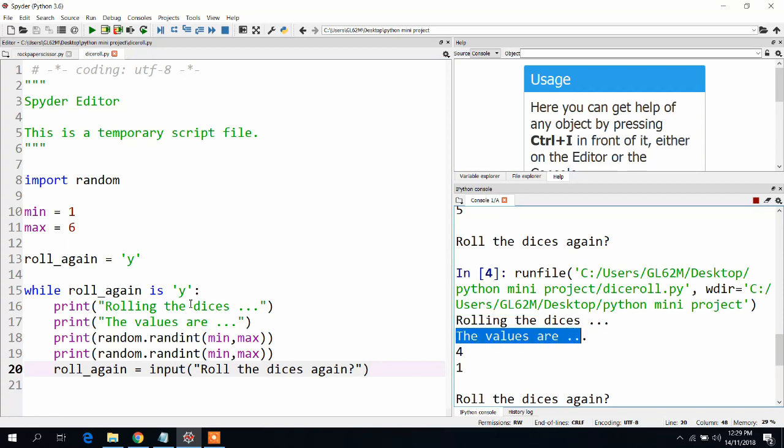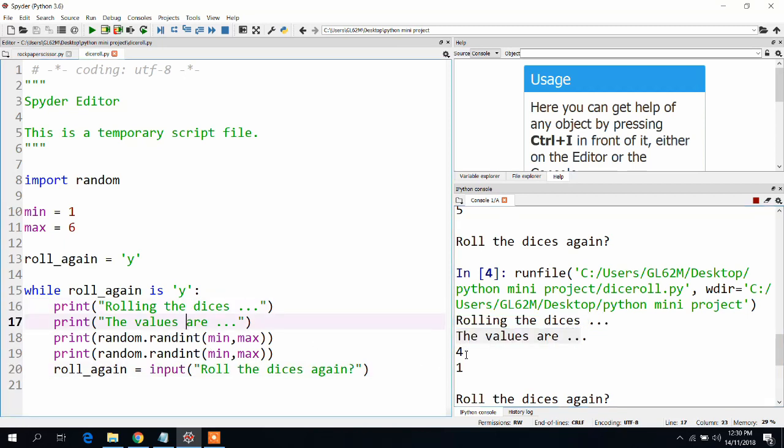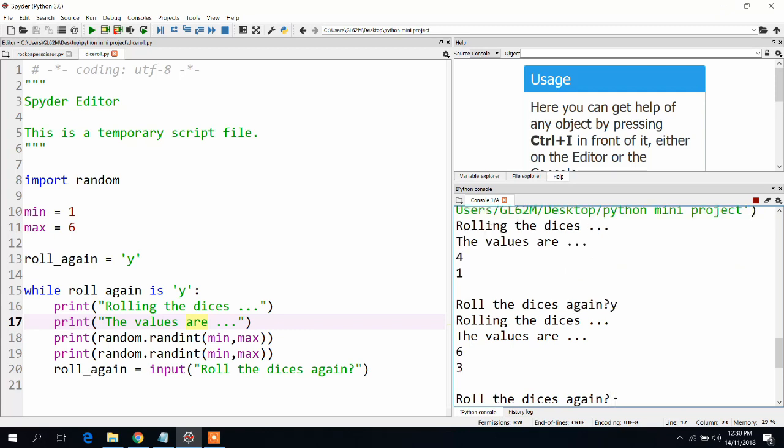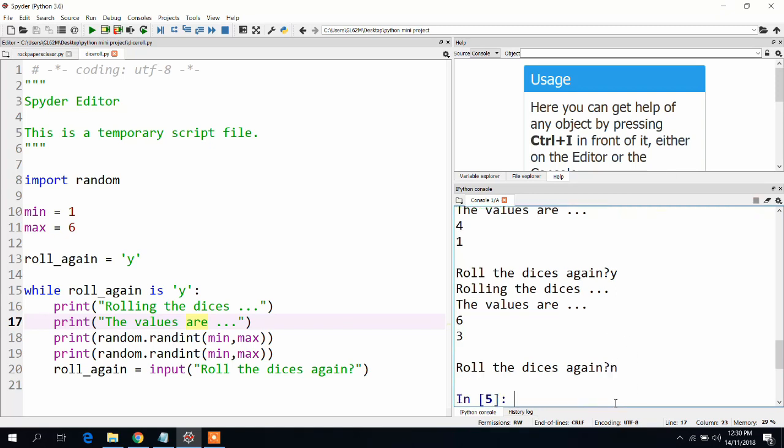Let us run this program. You can see we got rolling the dices and what the values are from these two prints. And we got two random values, four and one. And now they are waiting for an input. Let me press y to continue.